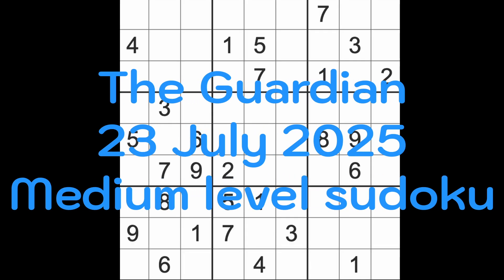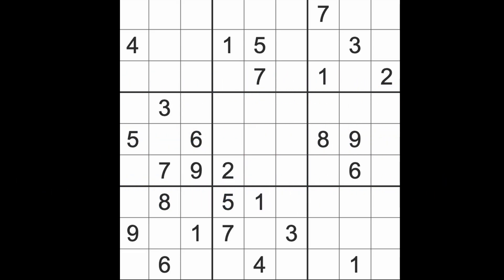Hello fellow Sudokens, welcome to Zen and the Art of the Guardian Sudoku Puzzle. It's Wednesday the 23rd of July 2025. I hope you are keeping well, enjoying life as best you can. I shall be playing the medium level Sudoku puzzle of the Guardian in just a tick.